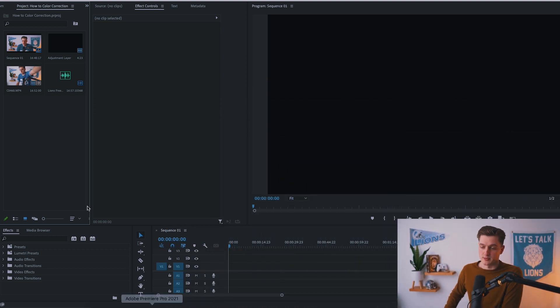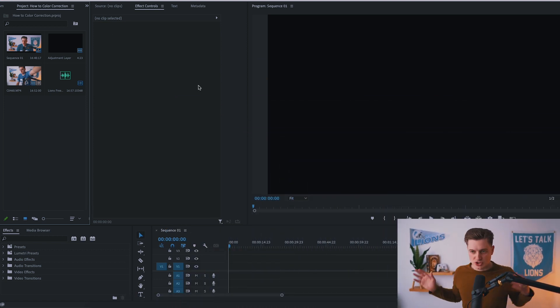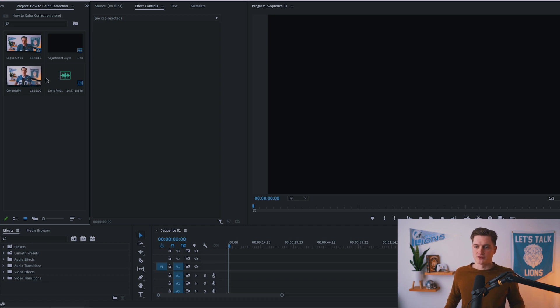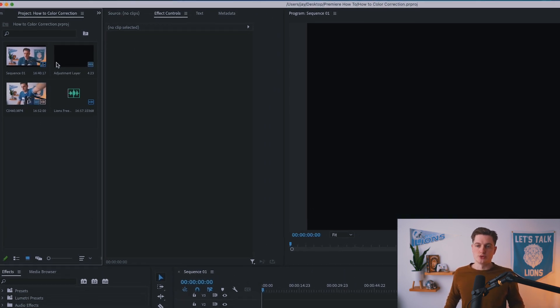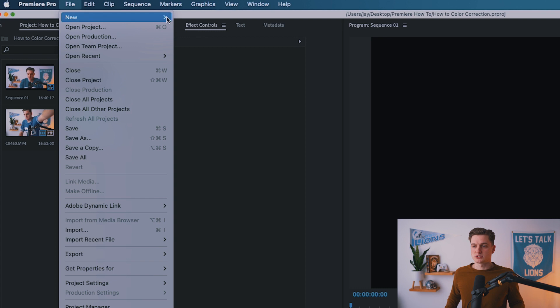So basically you're going to open up Premiere, you have your new project. It's going to look normal just the way it should. You drop in all your footage, you create your new sequence like normal.